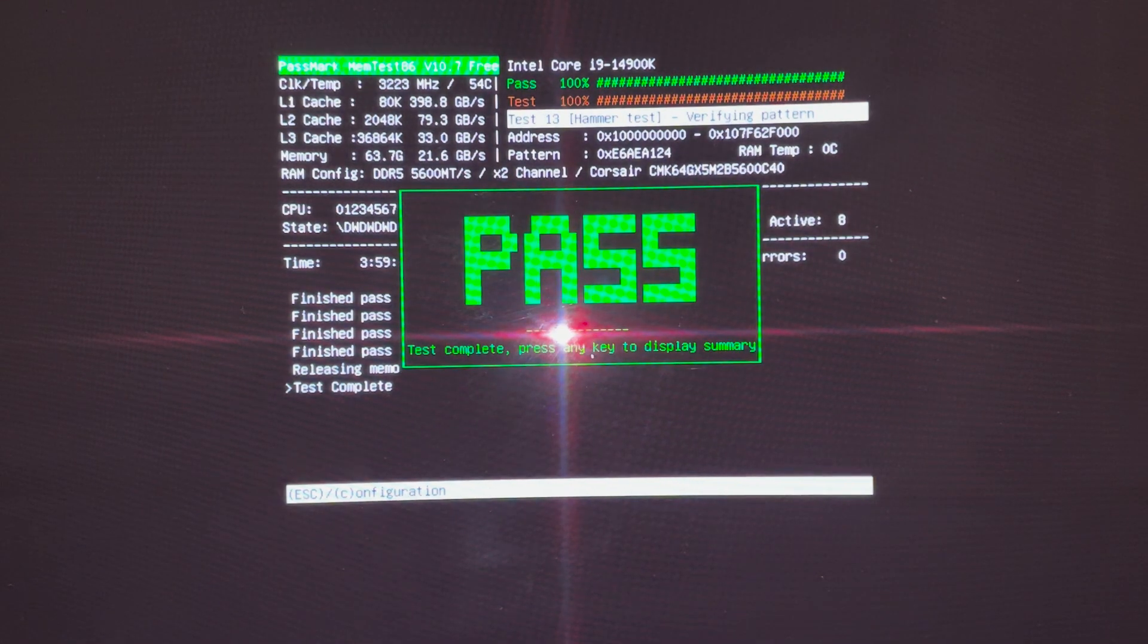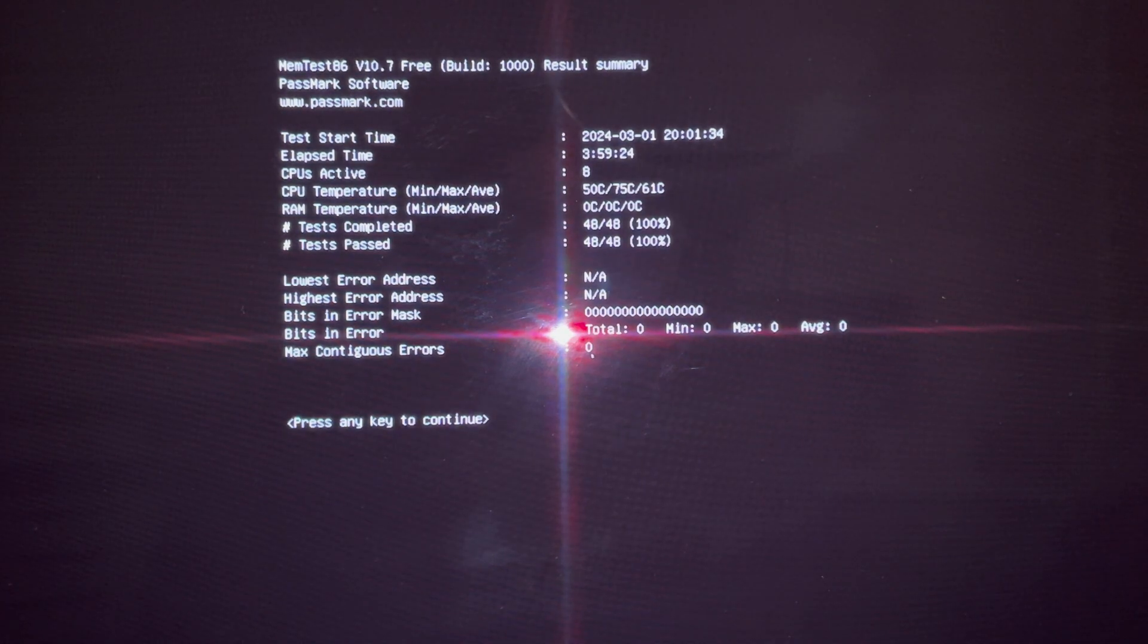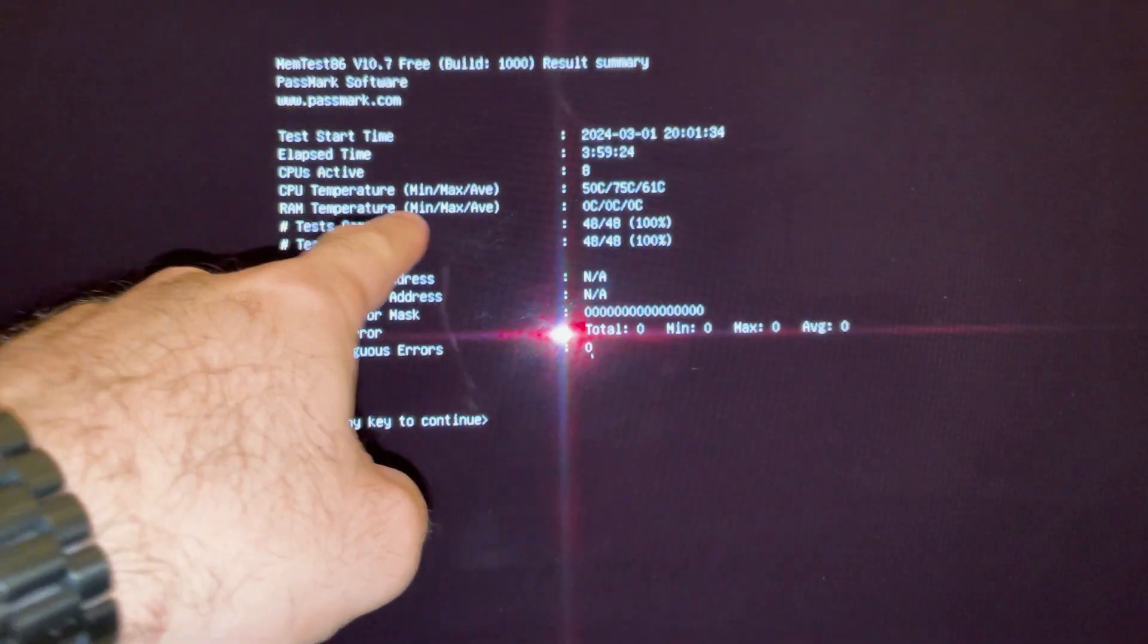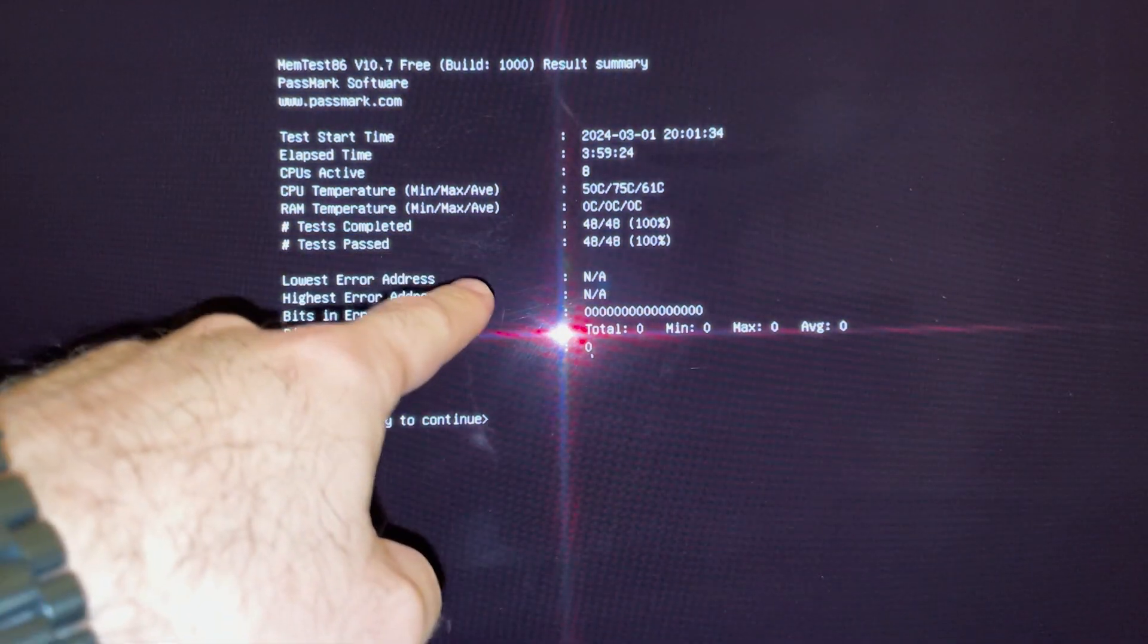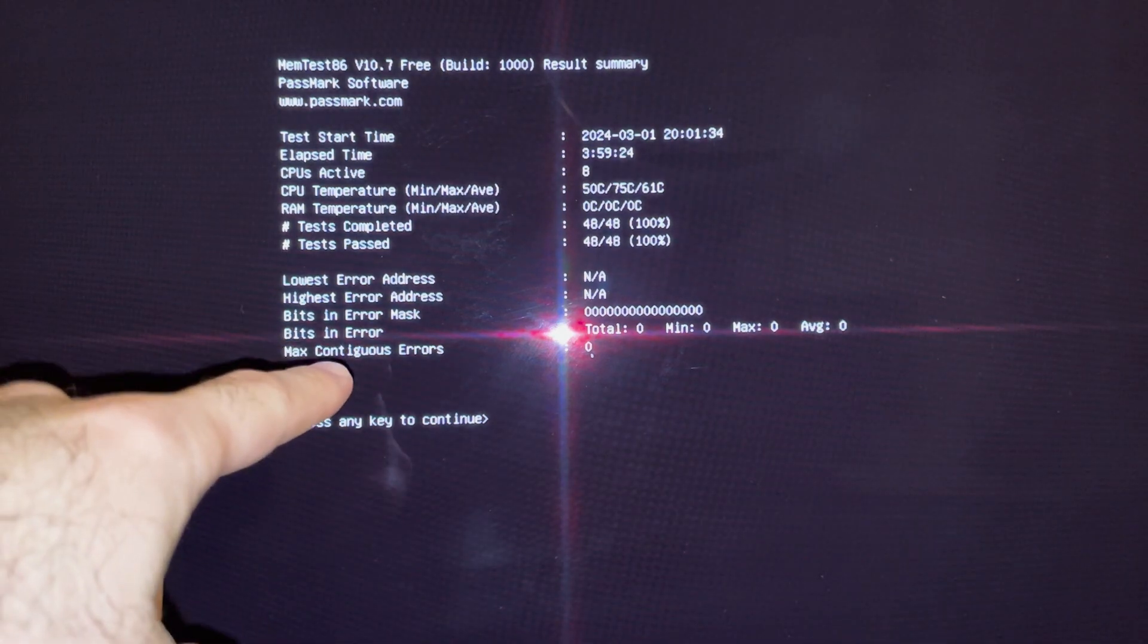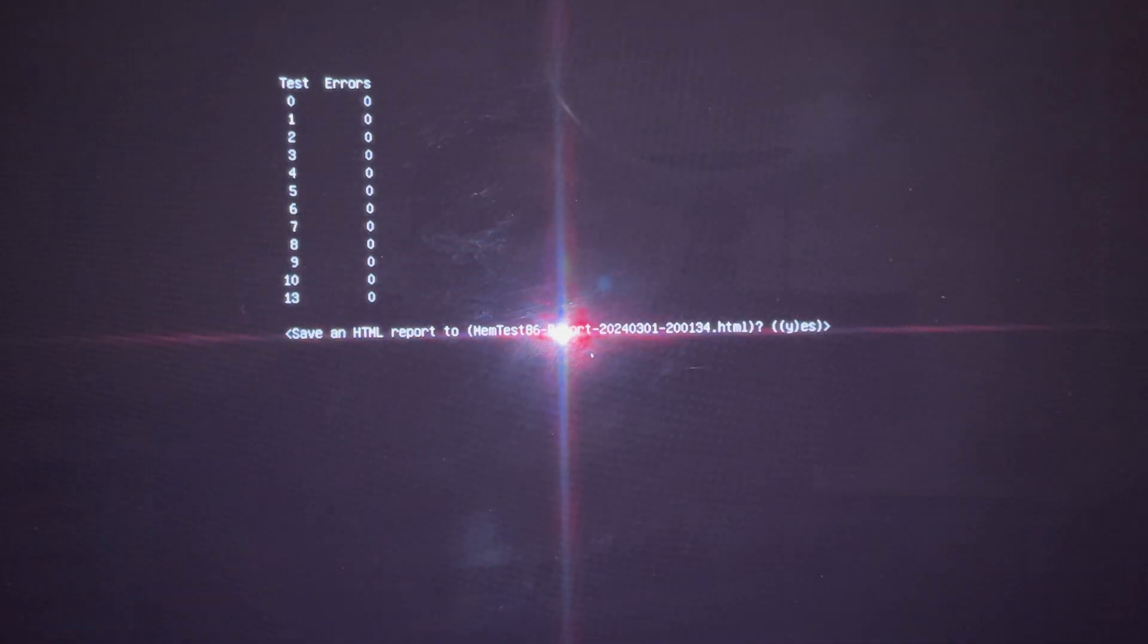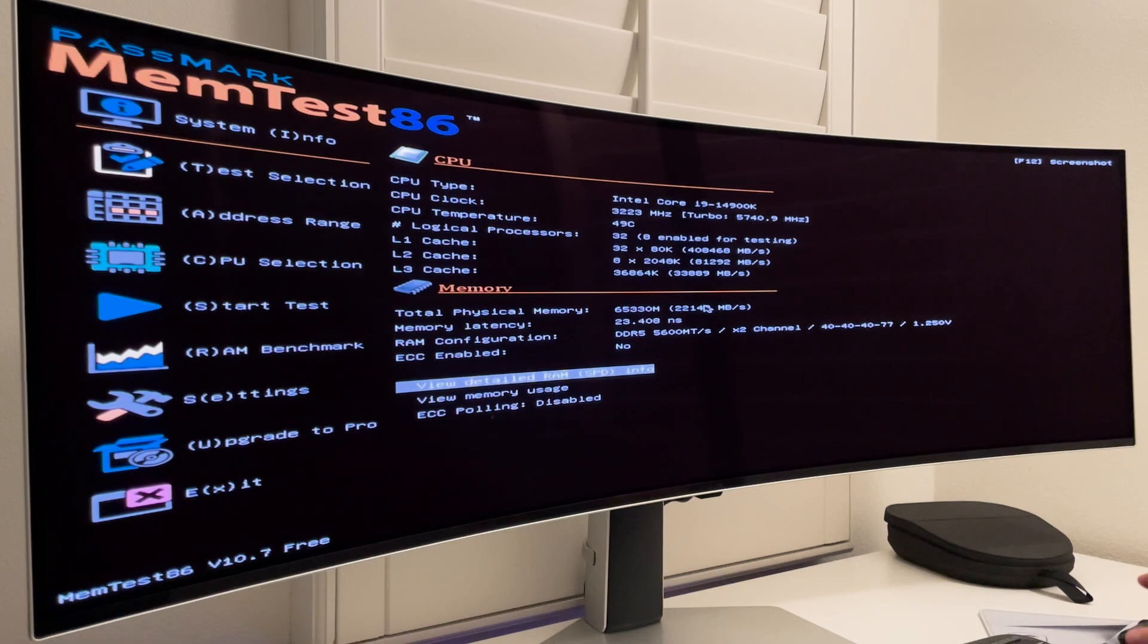It passed and it took about three hours and 59 minutes. Press any key to display summary. So there it is. Like I said, it took about three hours and 59 minutes to complete. CPU temperatures, min, max, and average are shown here. The RAM temperatures, test completed, 48 out of 48, 100%. Test passed, 100%. And Yep. Everything looks good. So the memory looks good on the system. Okay. It's just a summary of the zero errors. Save the HTML report to MemTest86 report. Yeah. Why not? It's pretty good. Okay. Now the test is complete. We're gonna exit.